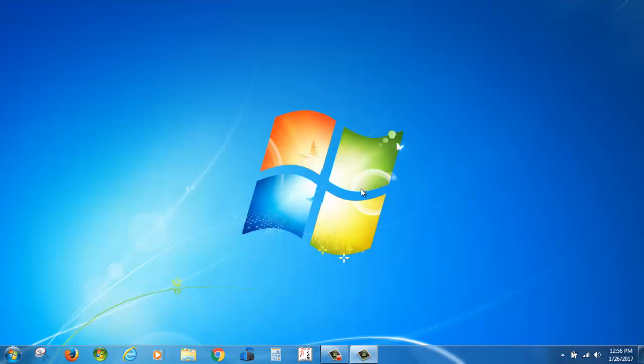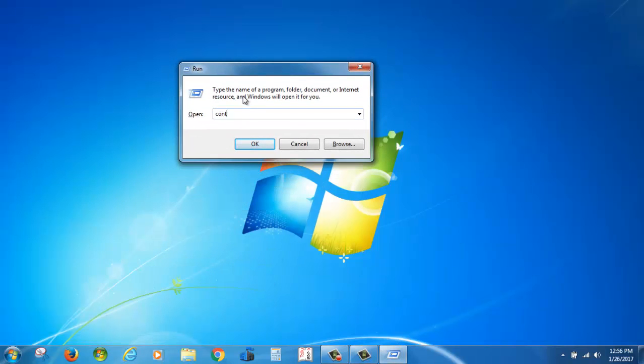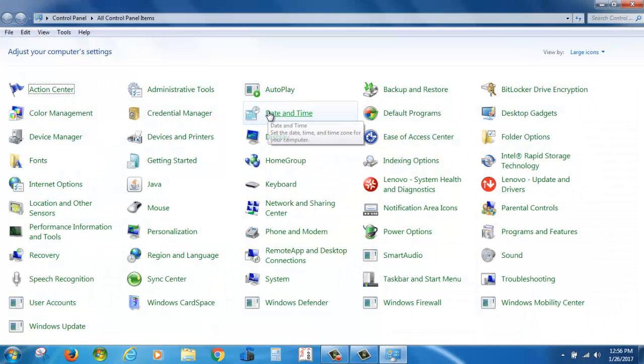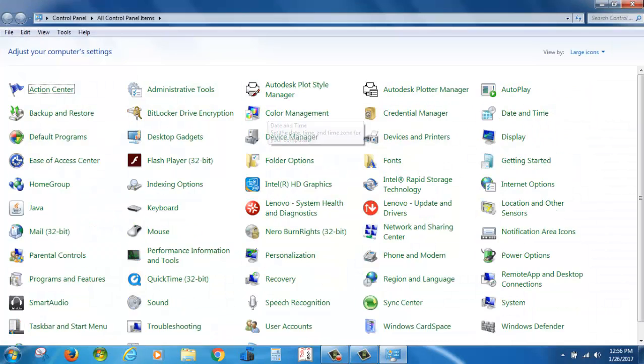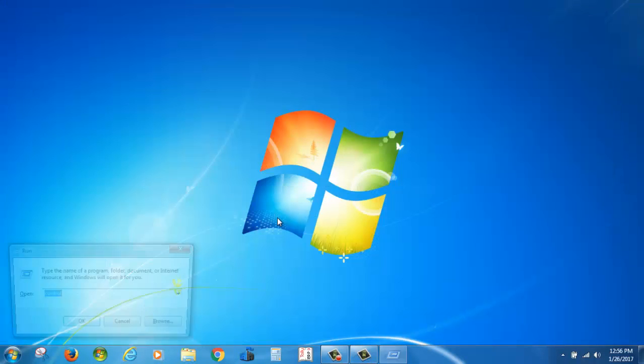And one more: you can type control to open the Control Panel.